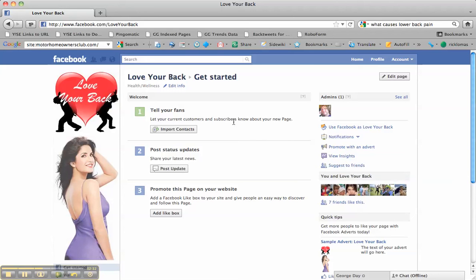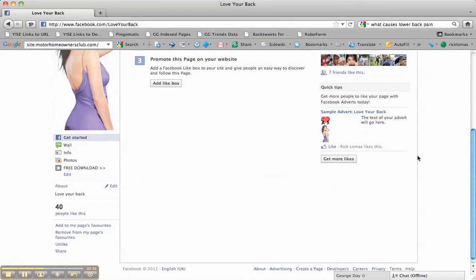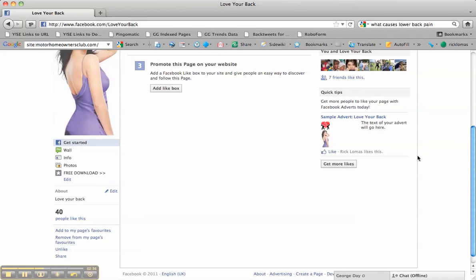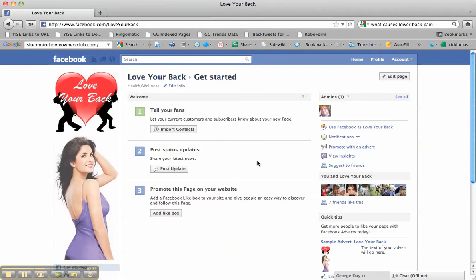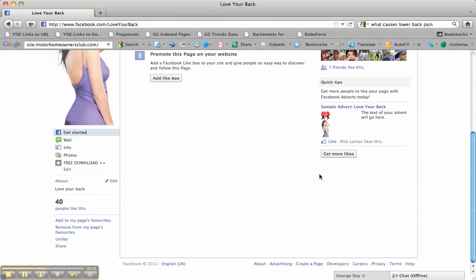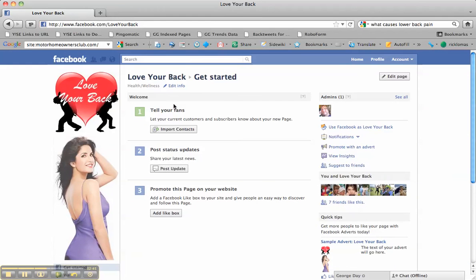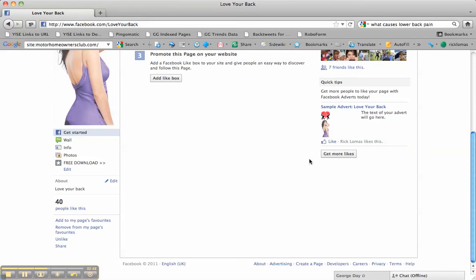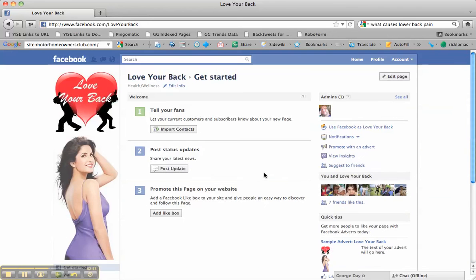It's also worth bearing in mind that if you decide to promote your page with a Facebook ad, the name that you choose there will appear as the title of the ad if you want to send people to your fan page, which is what I suggest you do. So think very carefully about your title.